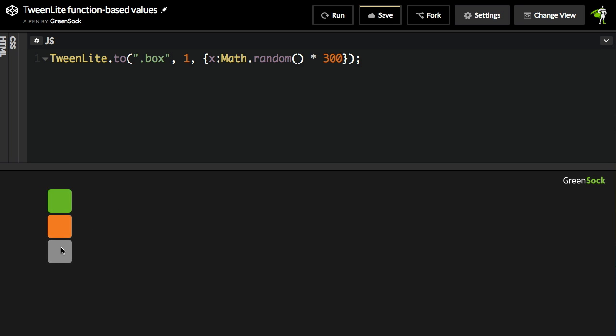However, what if you wanted each box to animate to its own random value? Well, we can do that now with function-based values.